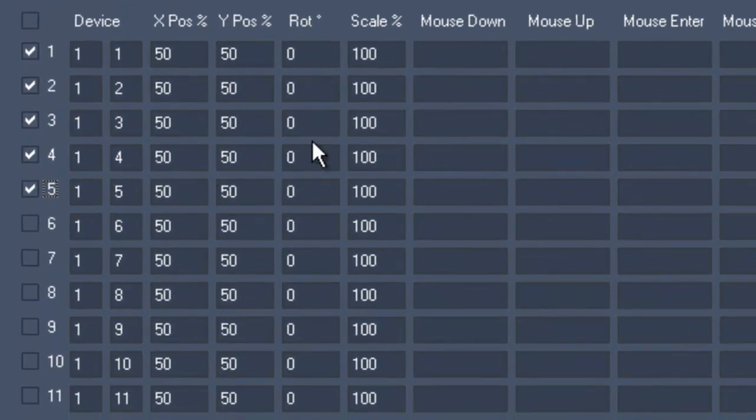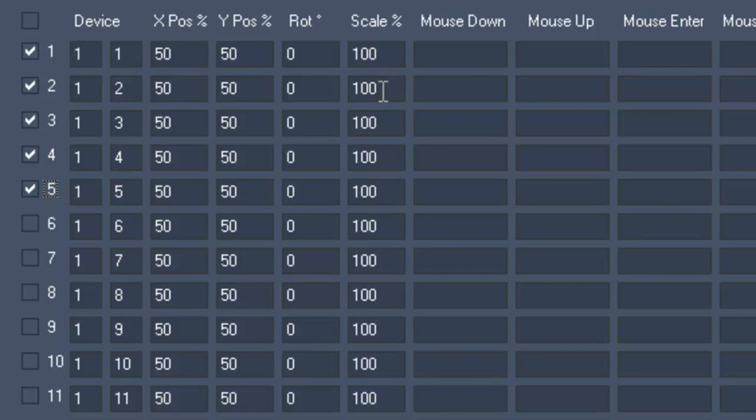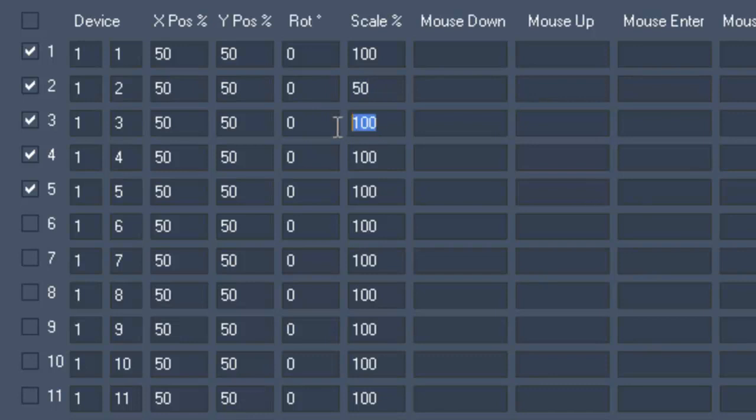Scale allows you to control the size of the pictures used. We want layer 1 to act as a background which is why we will set it to 100%. We will set layers 2 to 5 to 50% because we want them to be half size right from the beginning.